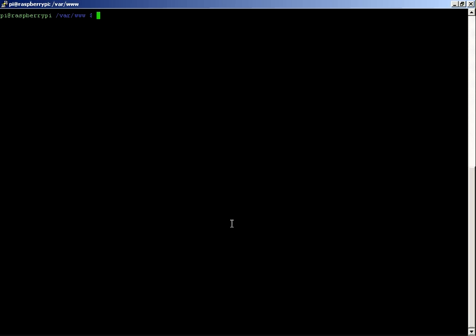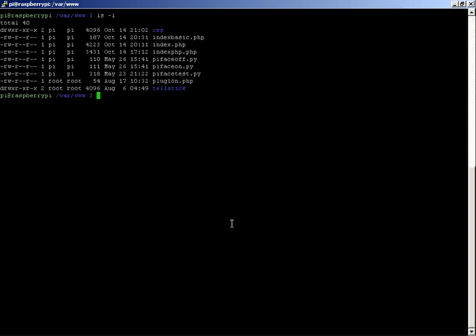So I've just got a little web server that's running on my Pi at the moment. I just want to show you what I've got in there at present. Now at the moment, for a tutorial I was trying to run through and I failed, I've got index.php.php, index.php, and index.basic.php.